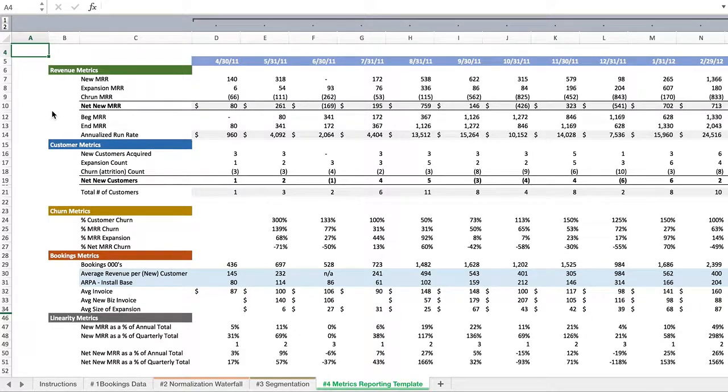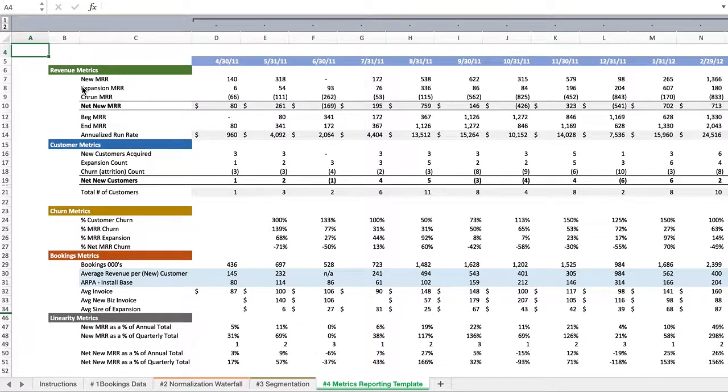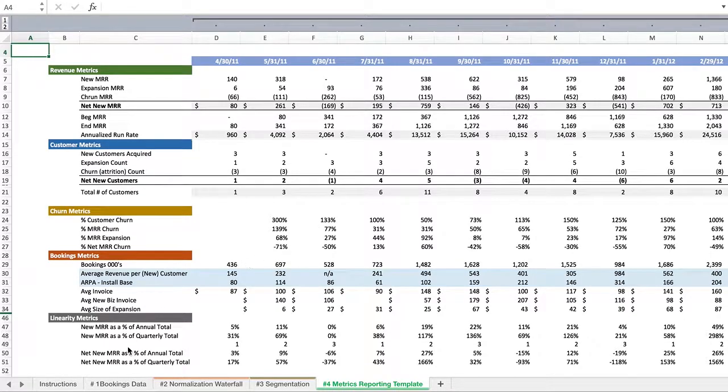We'll look at what was our new monthly recurring revenue, how much expansion recurring revenue, what did our churn look like. From these three metrics, we can build out a robust dashboard. I'll save that for the next video.